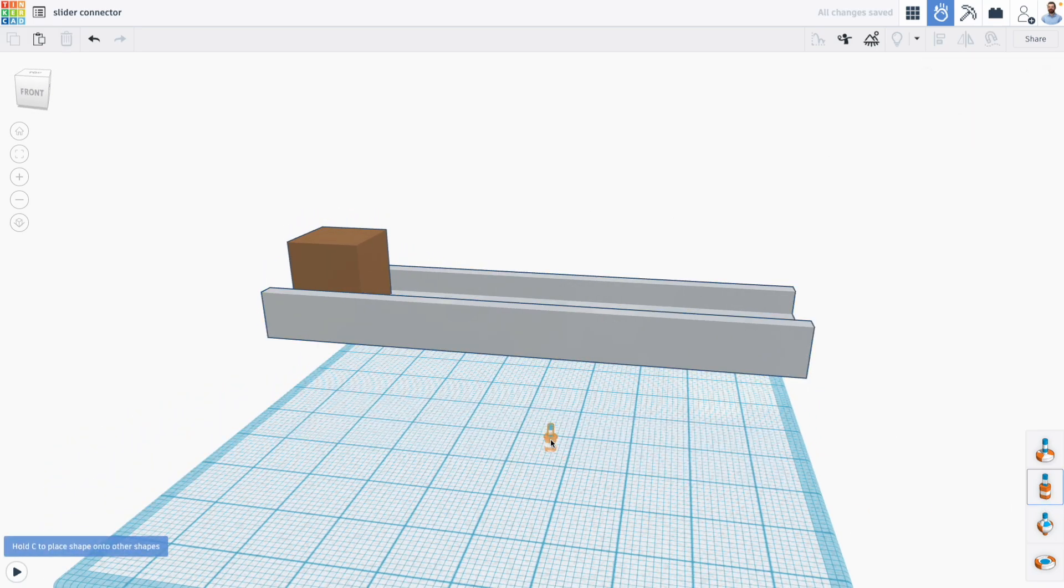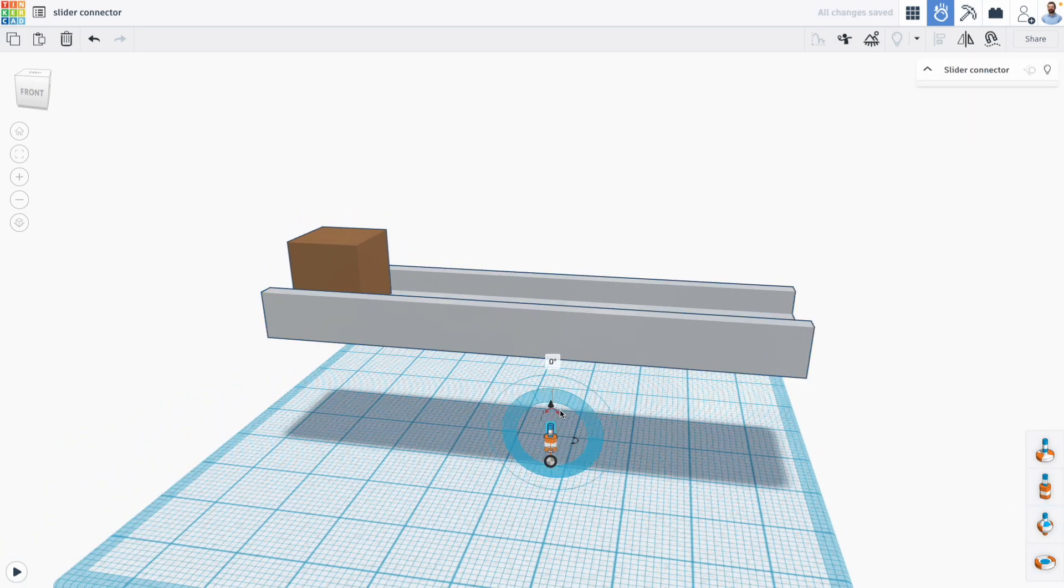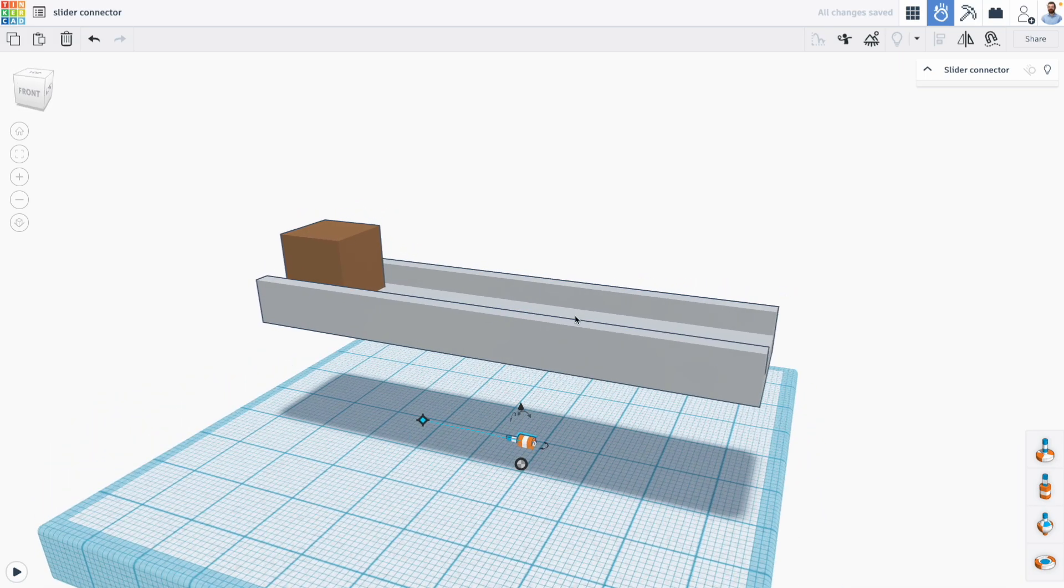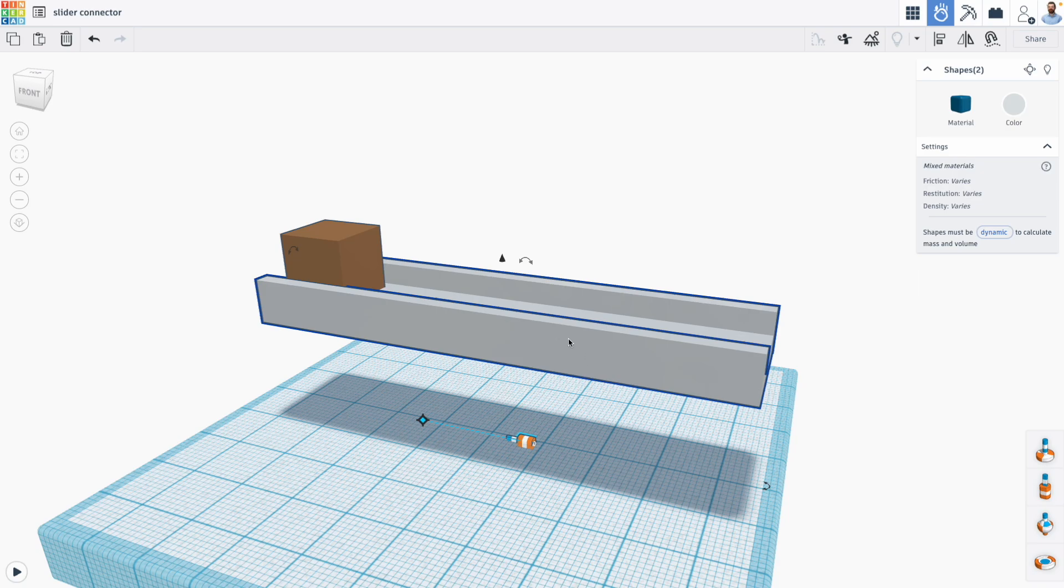I'm going to rotate it 90 degrees so it matches the direction of my conveyor, the direction of motion that I want, and I'm going to align it with the conveyor using the align tool.